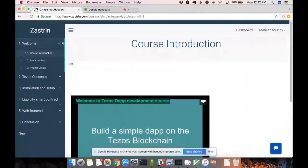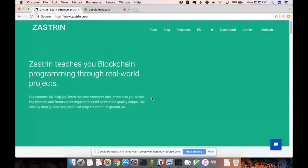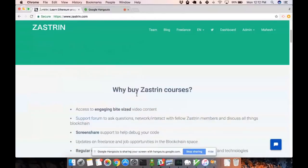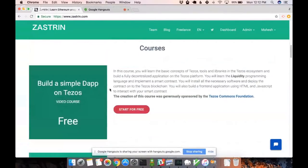Let's take a look at what you've put together for Tezos. In your Hangout window there's a green screen share in the upper left-hand corner — if you can go ahead and take over the screen there, you can show us what you've built. This is my website — you can go on Zastrin.com. I have a whole bunch of courses. The very first one I have right now is the one I just launched, which is building a simple dApp on Tezos.